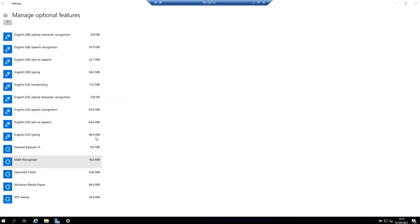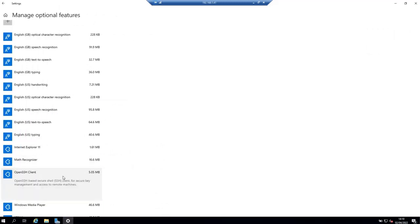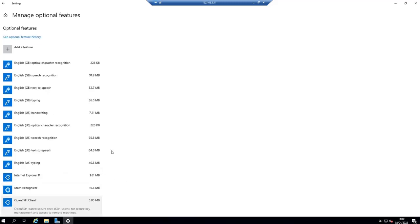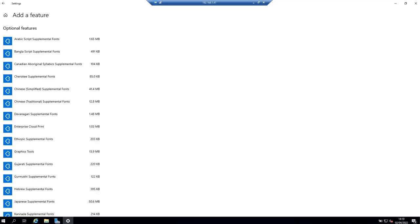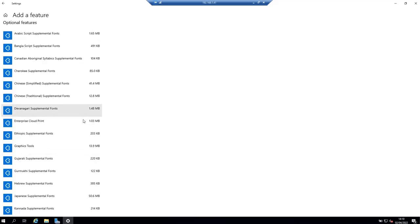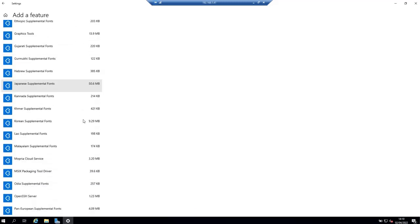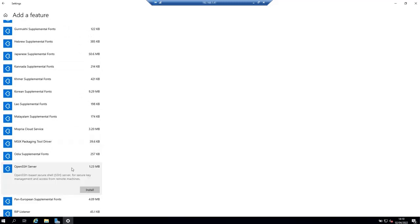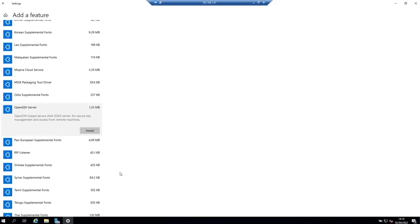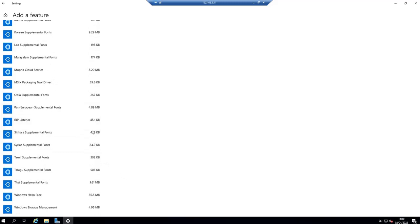As you can see here, we do have OpenSSH client, but we do not have OpenSSH server. So let's click on add a feature and then look for OpenSSH server, which is right here. And then click on install to install it.